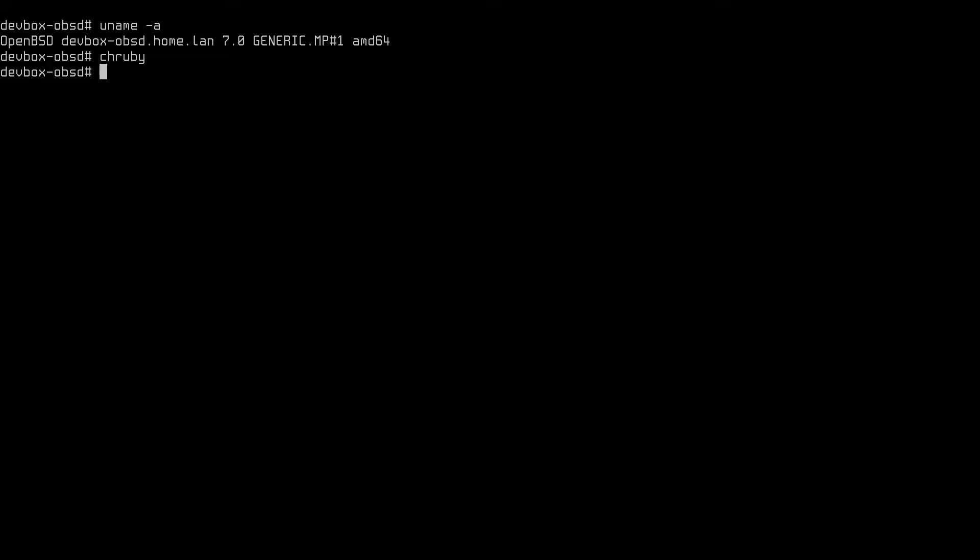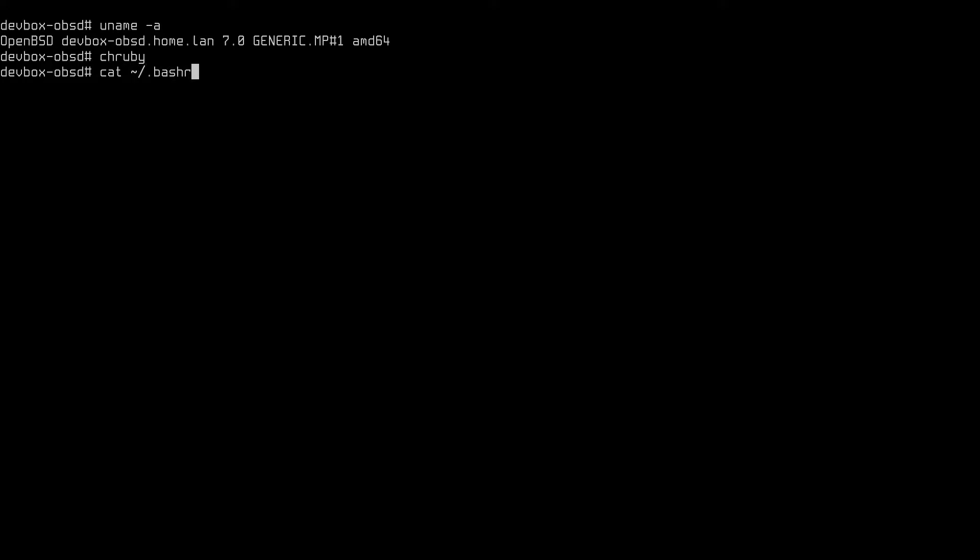Now, it does require bash or zsh, and OpenBSD doesn't come with either of those, so you'll have to add those packages yourself. Let's just make sure I have chruby loaded in my shell. Yep, there it is. Just a few shell scripts loaded in my bash.rc file.